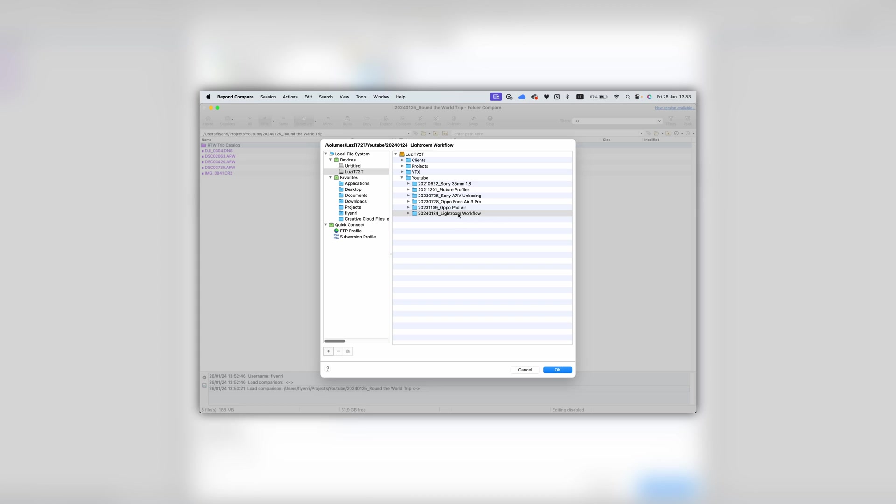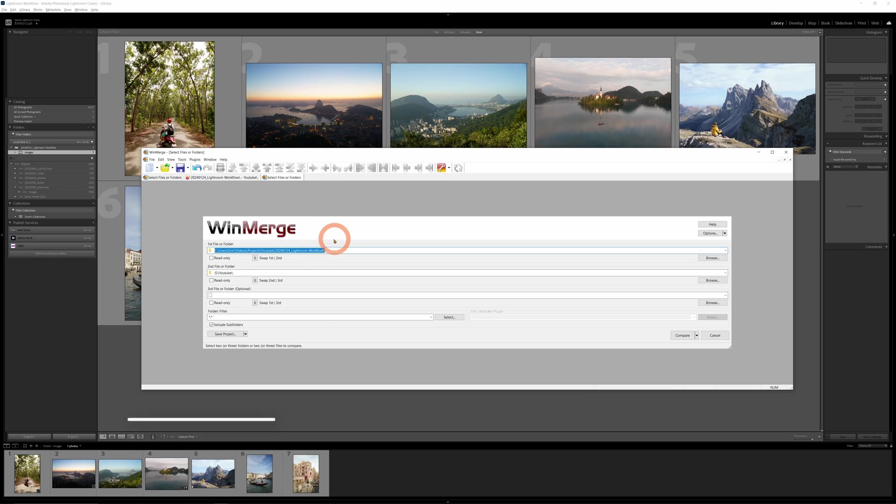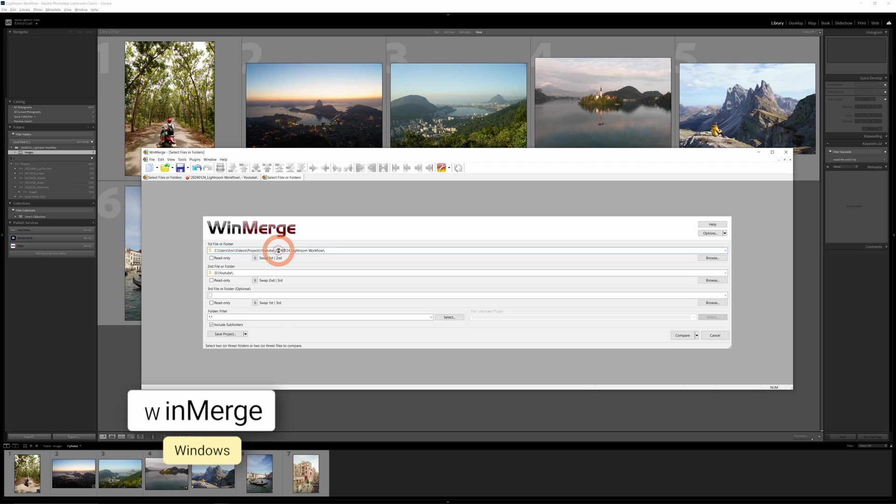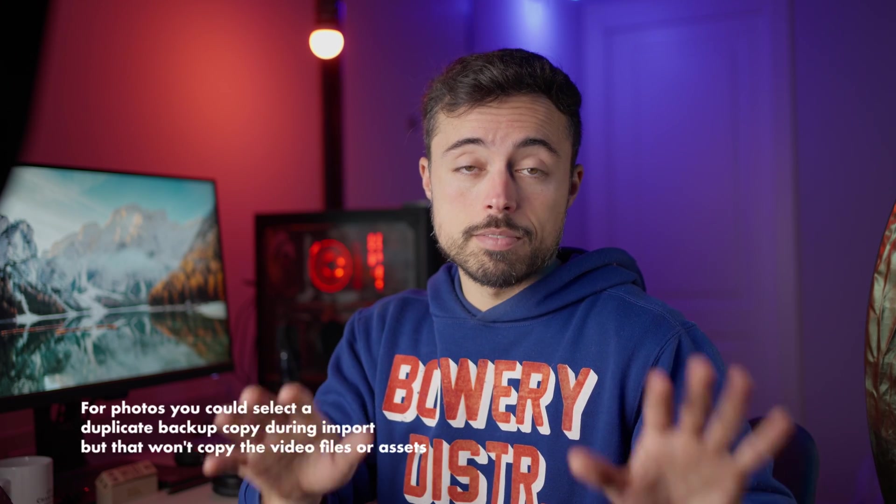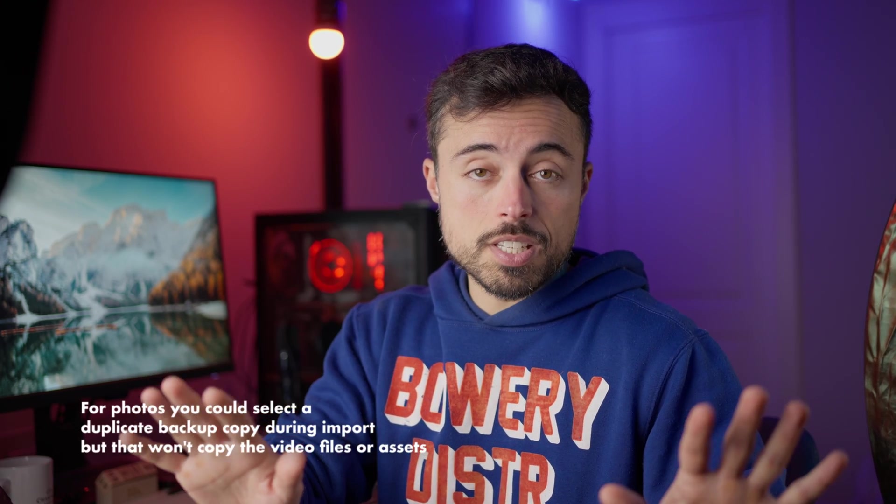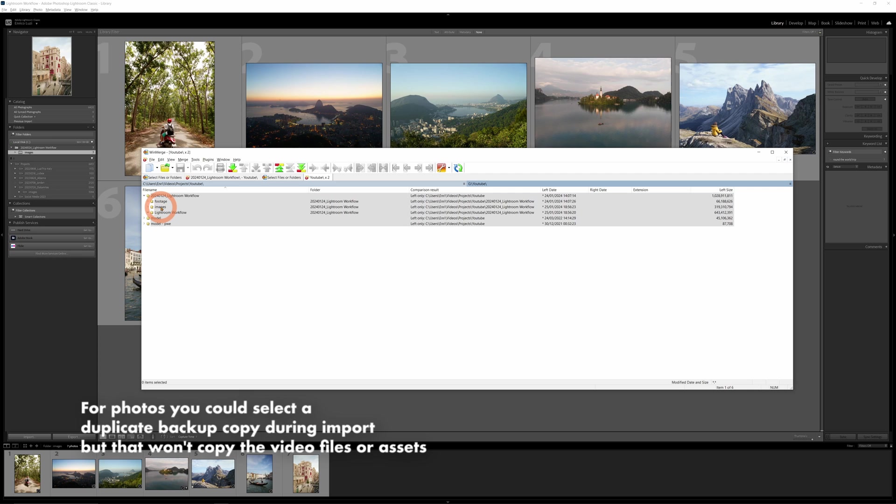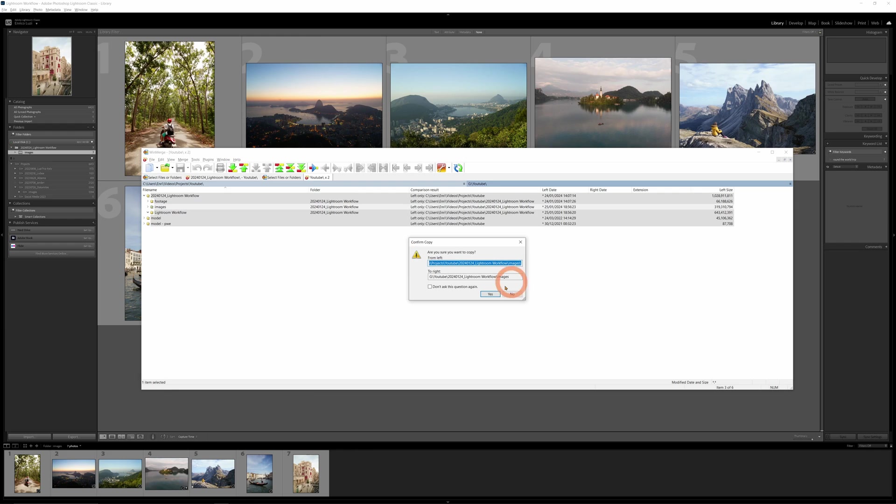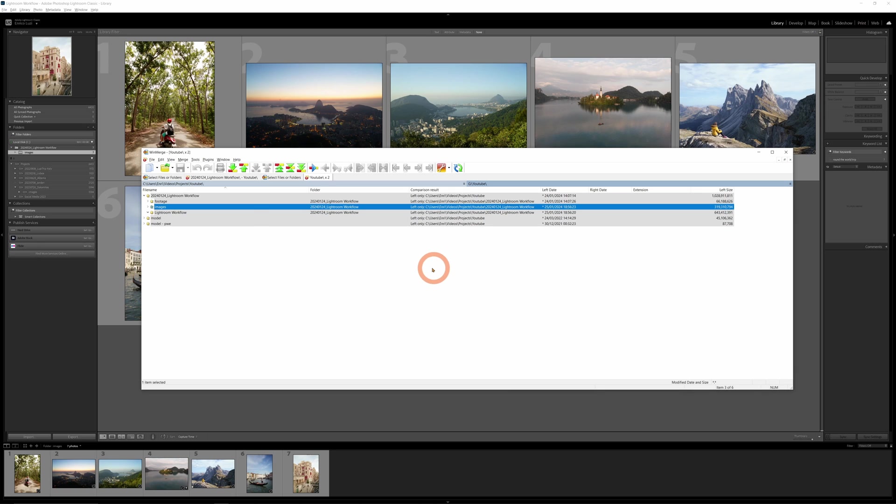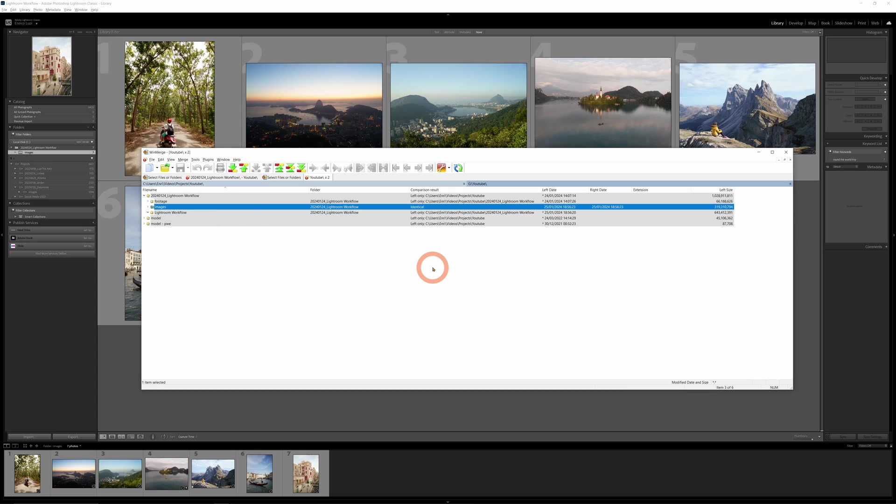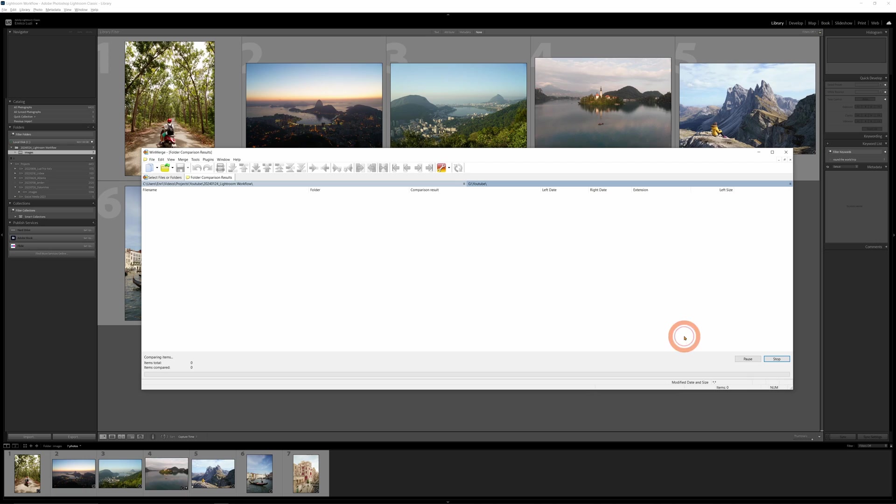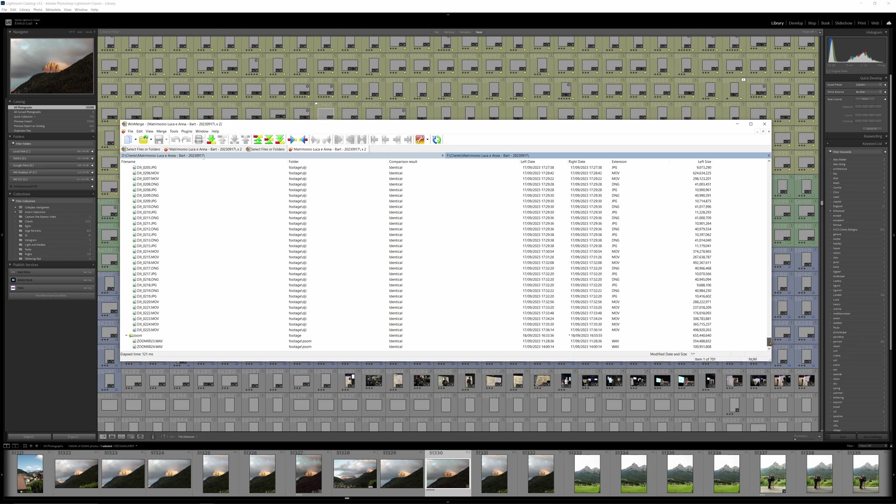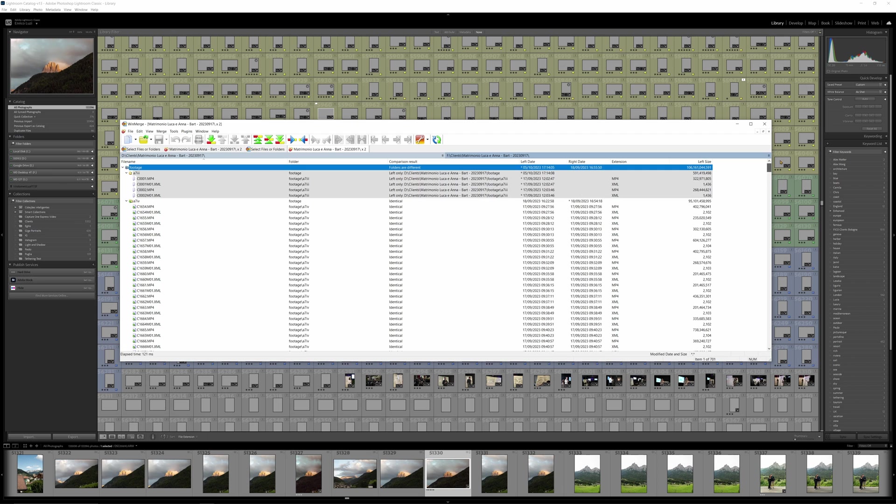So to prevent this and also forgetting to copy something, I use specific software to do this backup. On the Mac I use Beyond Compare, and on Windows WinMerge. Both of them are going to do the same thing—they're going to compare two folders and just copy what's different, and you can tell them to copy both ways or just one way. What I do is I select the folder in the internal disk, the one in the SSD, and I tell them to copy only one way, meaning copying only from the internal disk to the SSD, and I run this every single day.